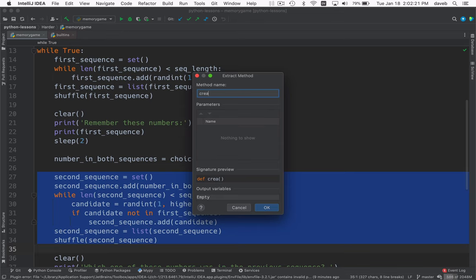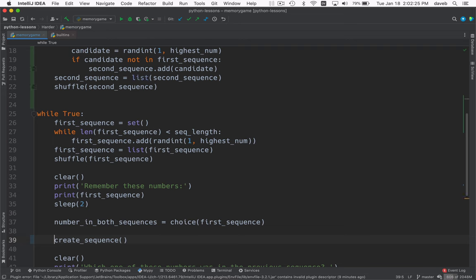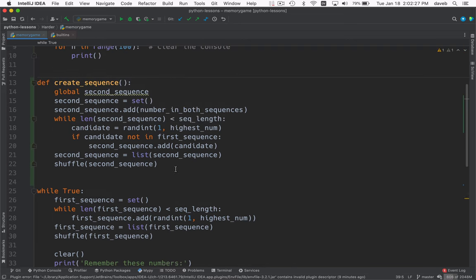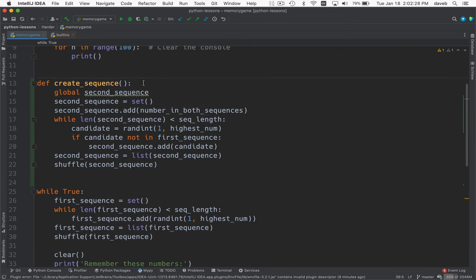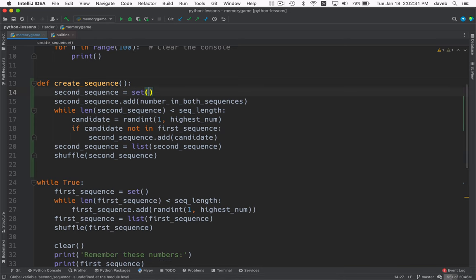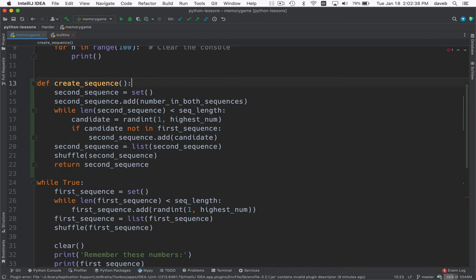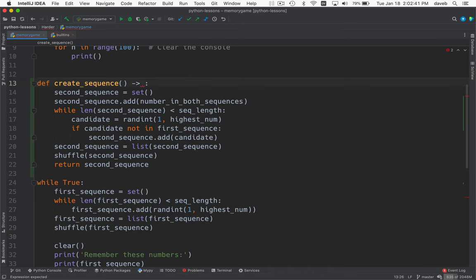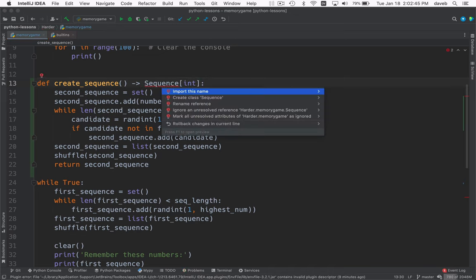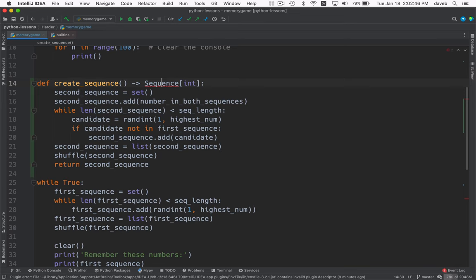So I want to extract this into a method. And I'm going to call it create sequence. Here it is, we just need to make some little changes, we're not going to use globals, we're going to return from here. And we'll update the return type, and I think we can say this is a sequence of int. Sequence comes from typing.